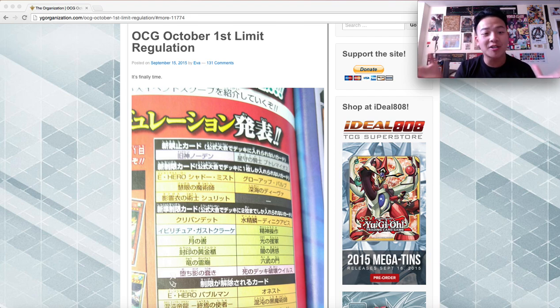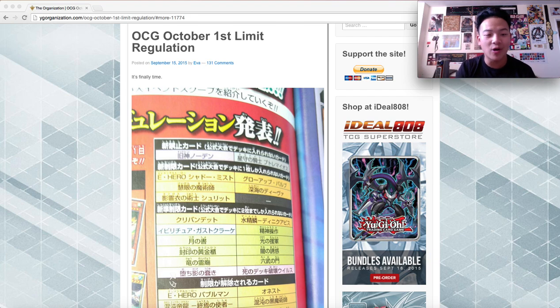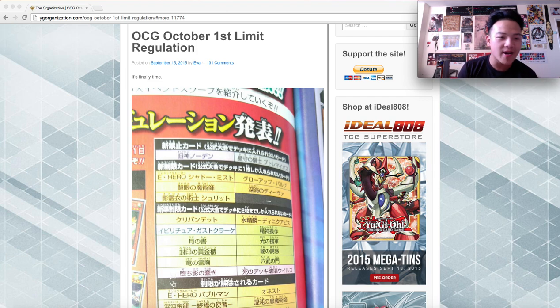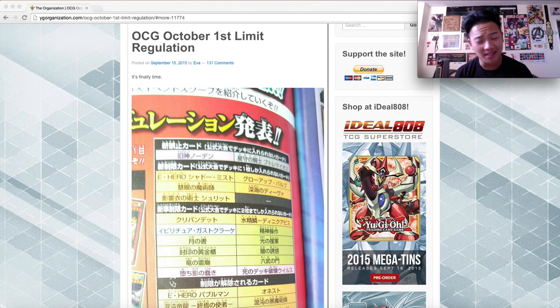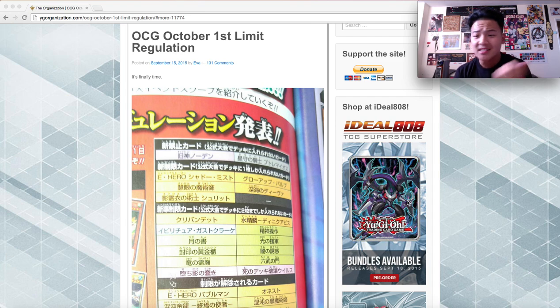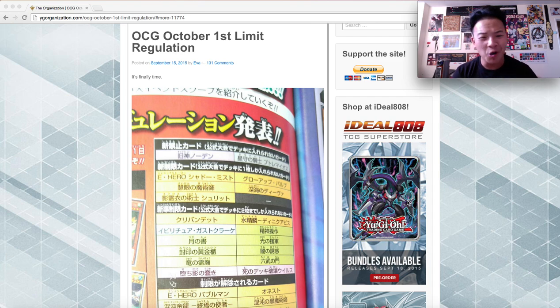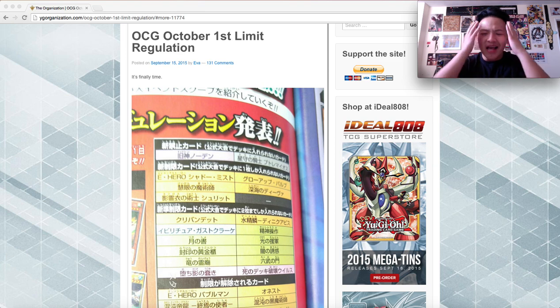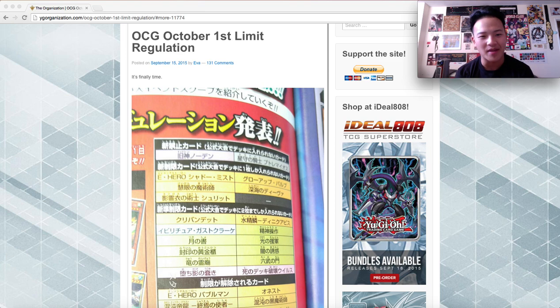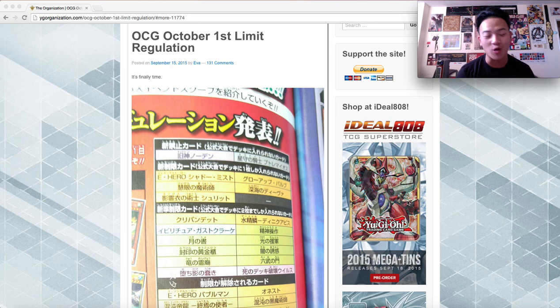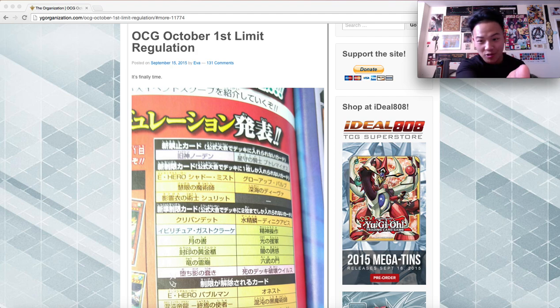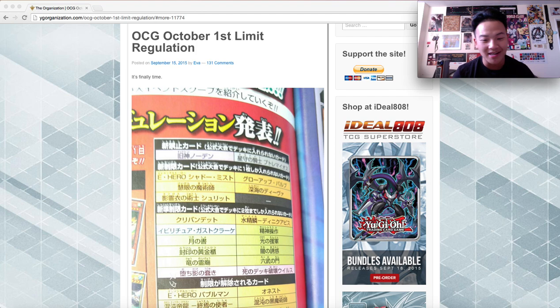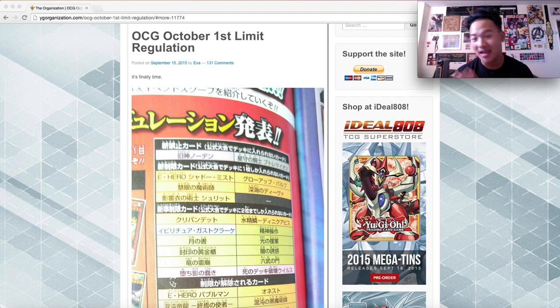Usually I never touch base on anything that OCG has to deal with because sometimes I don't really care and sometimes it won't even affect us in the TCG as much. Whatever stays in OCG stays in OCG. But I have this happy feeling for them, I have this excitement for them. The title is right - it's finally time. This list is probably one of their best lists yet, in my opinion.